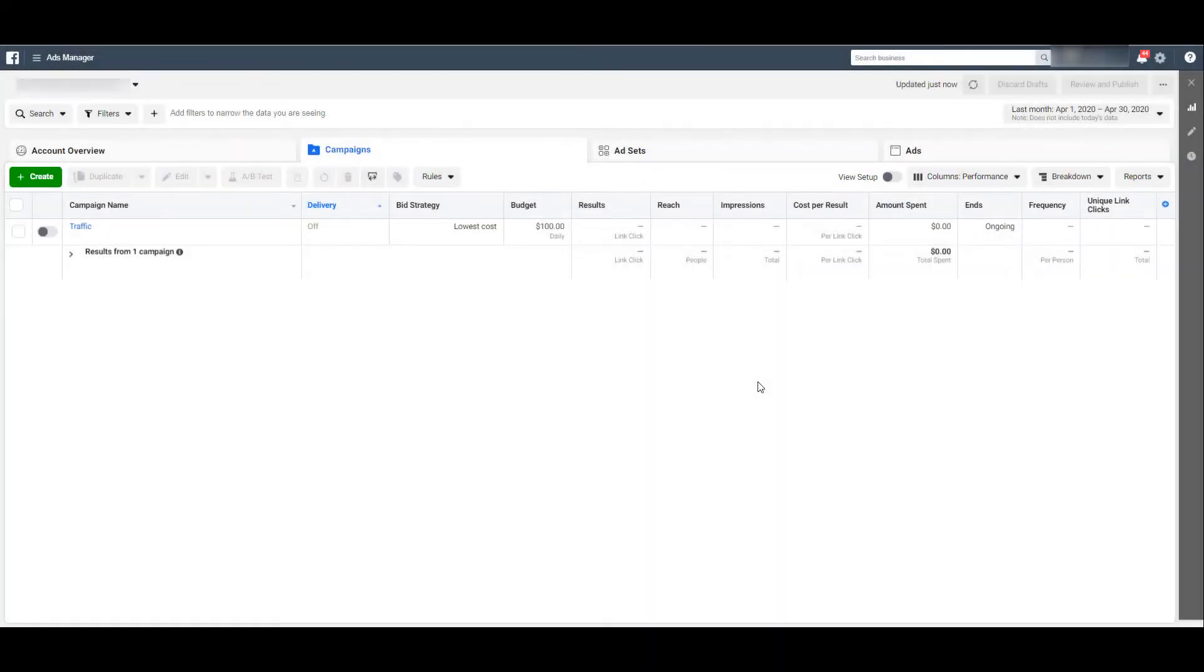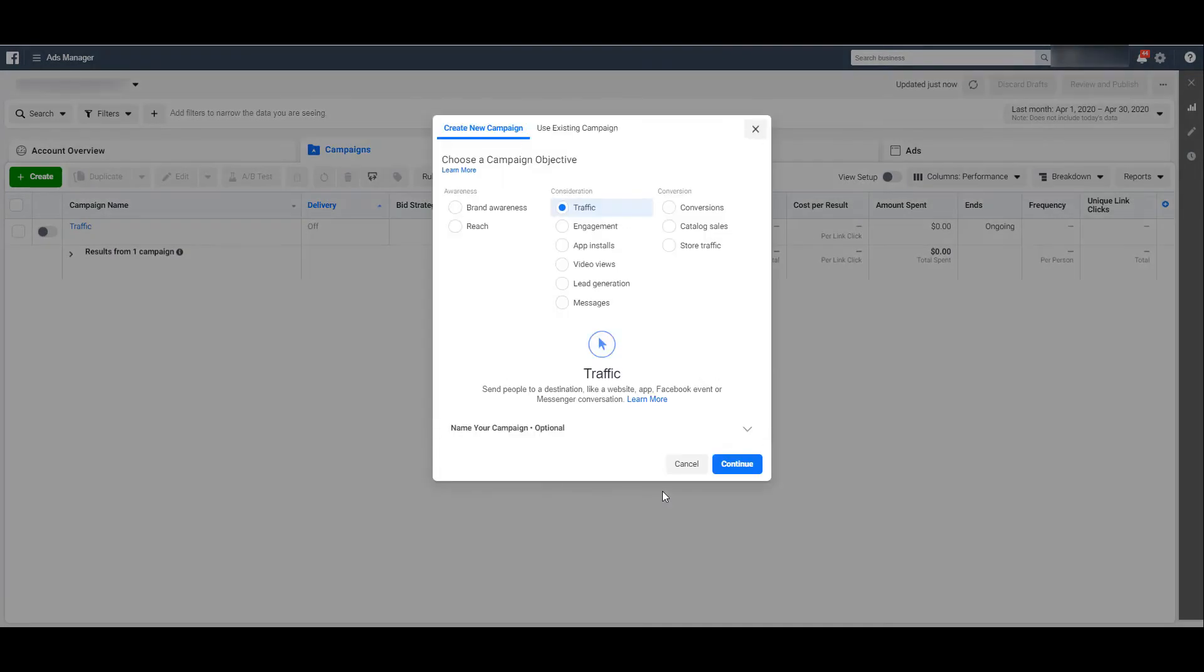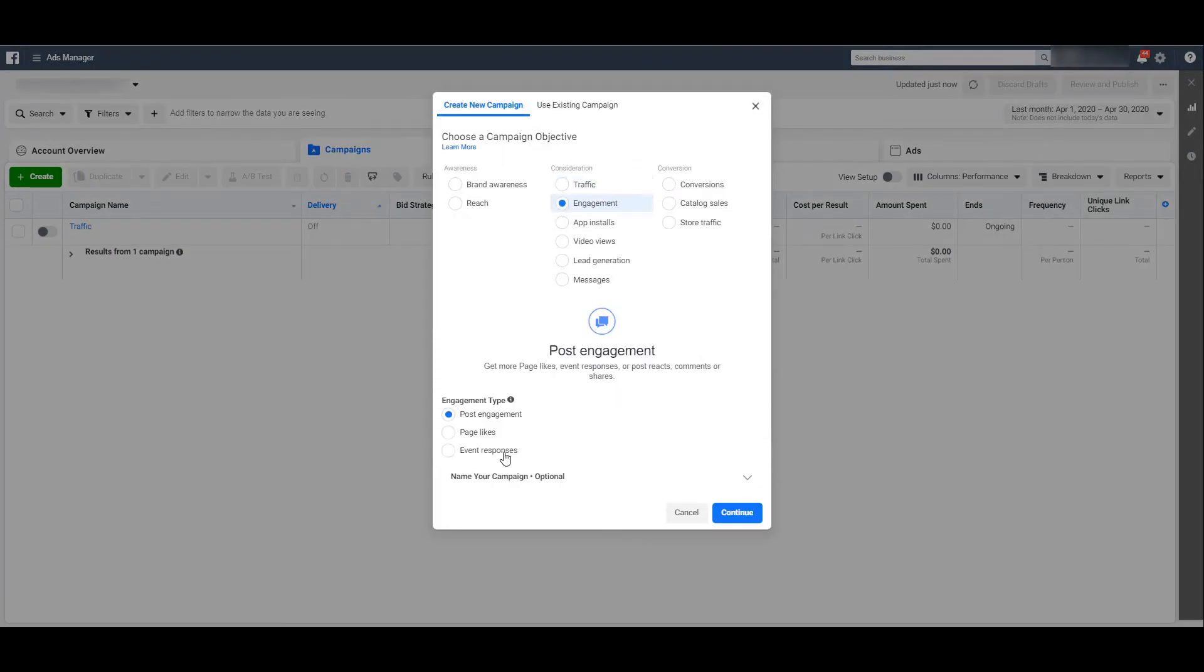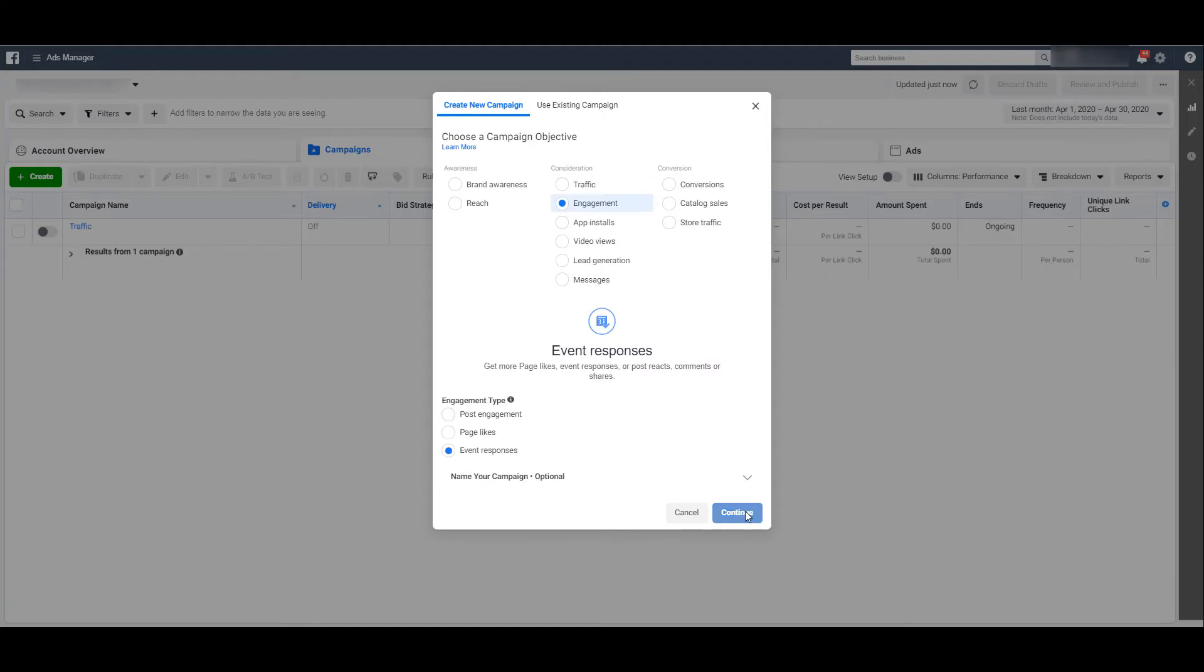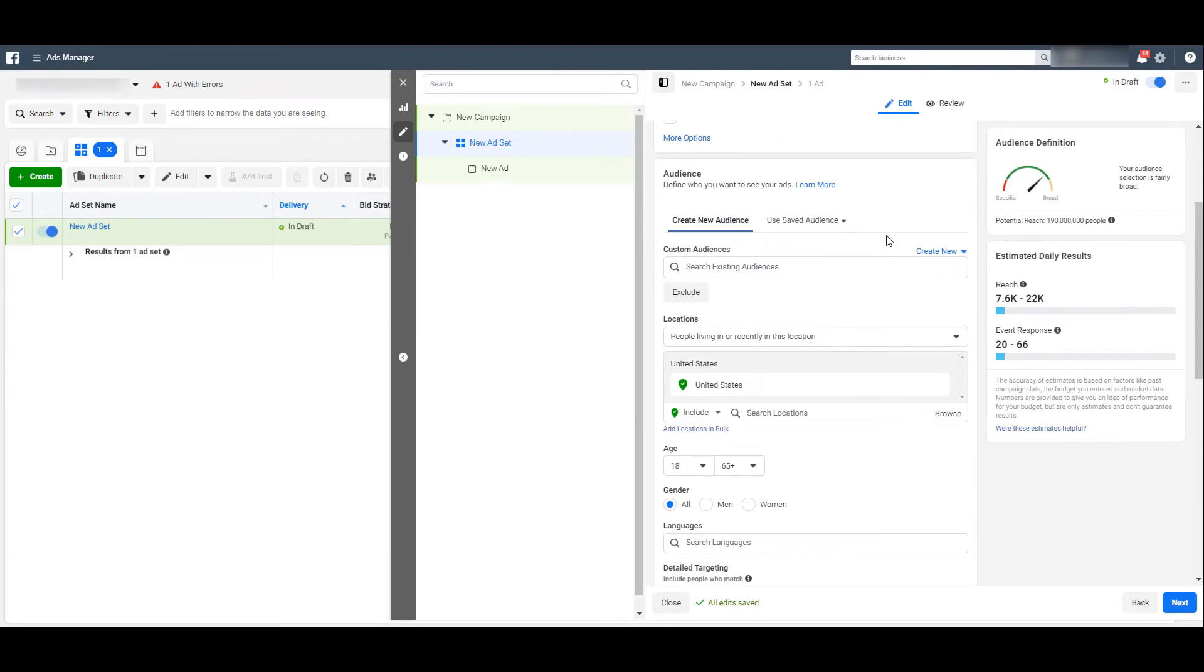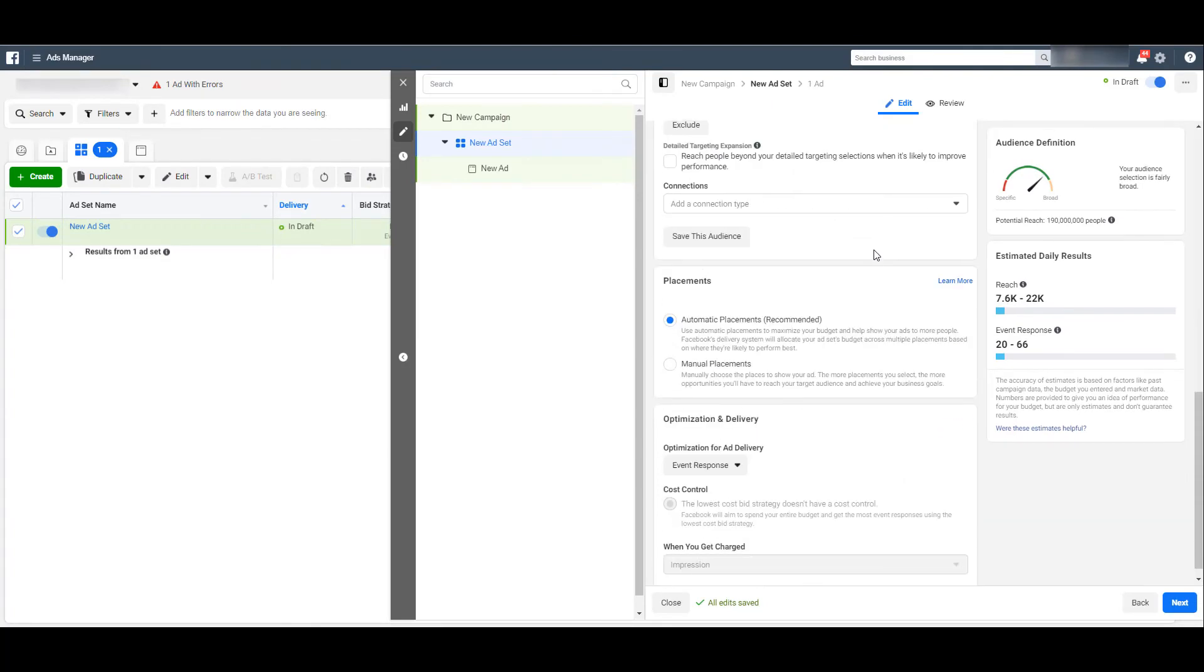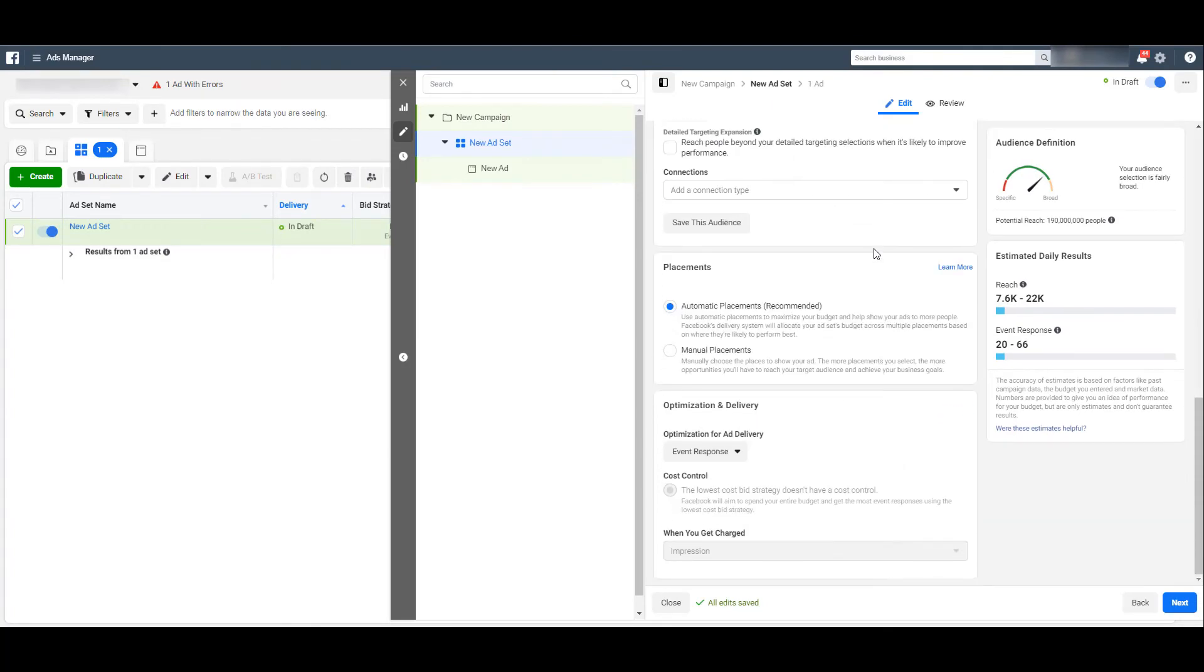Besides boosting your posts, you can also head to the main ads manager interface and start creating a new campaign. When selecting your campaign objective, choose engagement. And you can see one of the engagement types we can select is event responses. As we continue, when you start creating a new ad set, you can see the setup is exactly the same as any typical Facebook campaign you're about to set up.